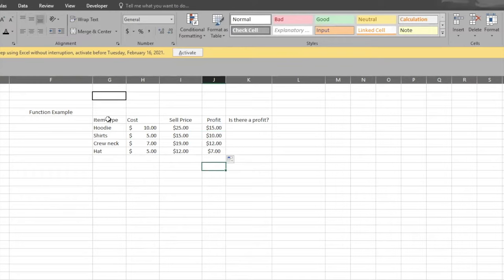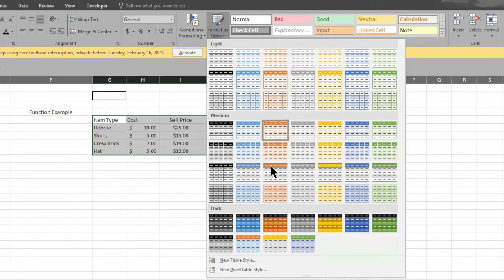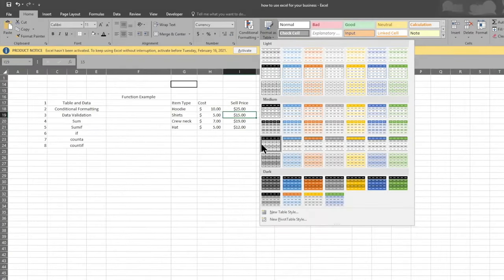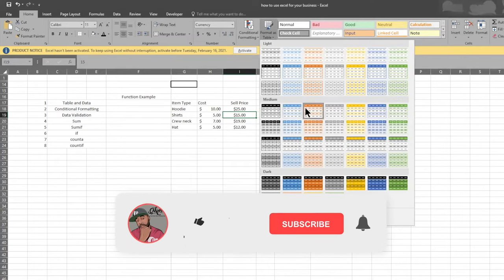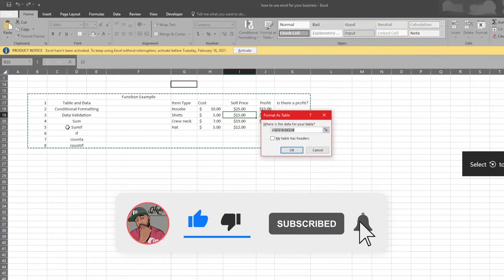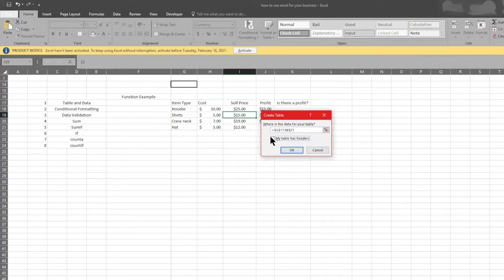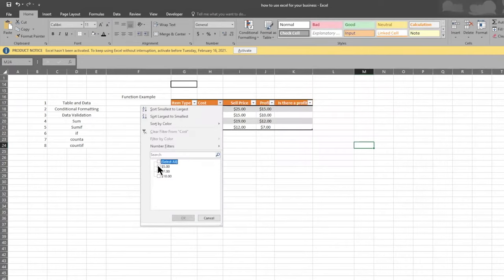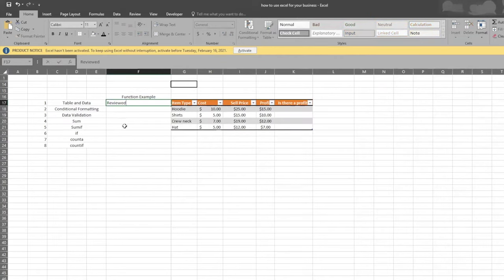Now that our information is in there, we want to turn this into an actual table. There are two ways: you can highlight the whole table and format it, or you can just click anywhere inside the data and Excel is smart enough to automatically recognize it and include all of it. I like to keep it orange since that's my business color. Once it's a table, it has the headers I created and I can sort it — for example, I can filter to see everything that costs $5.